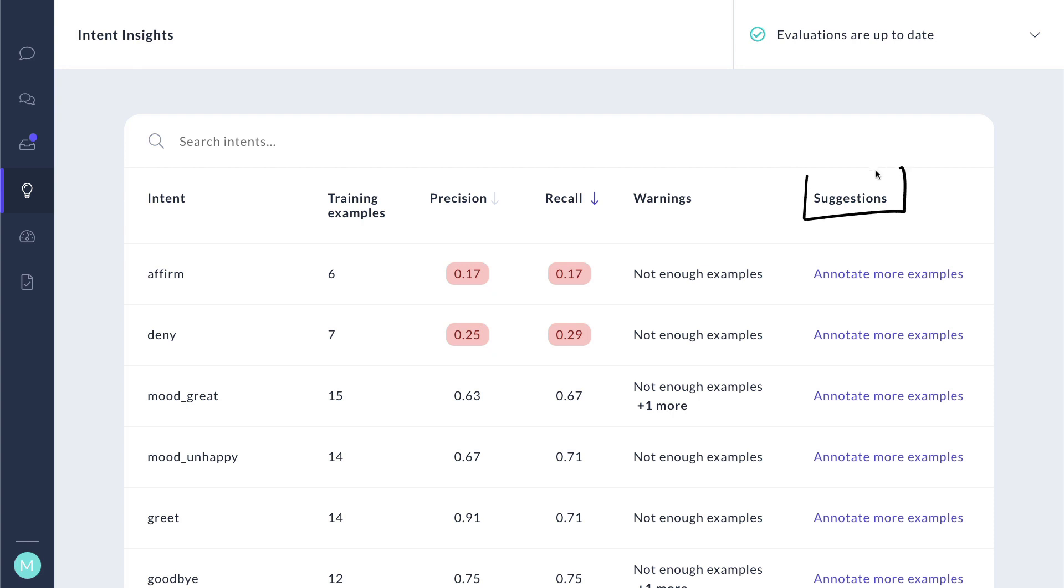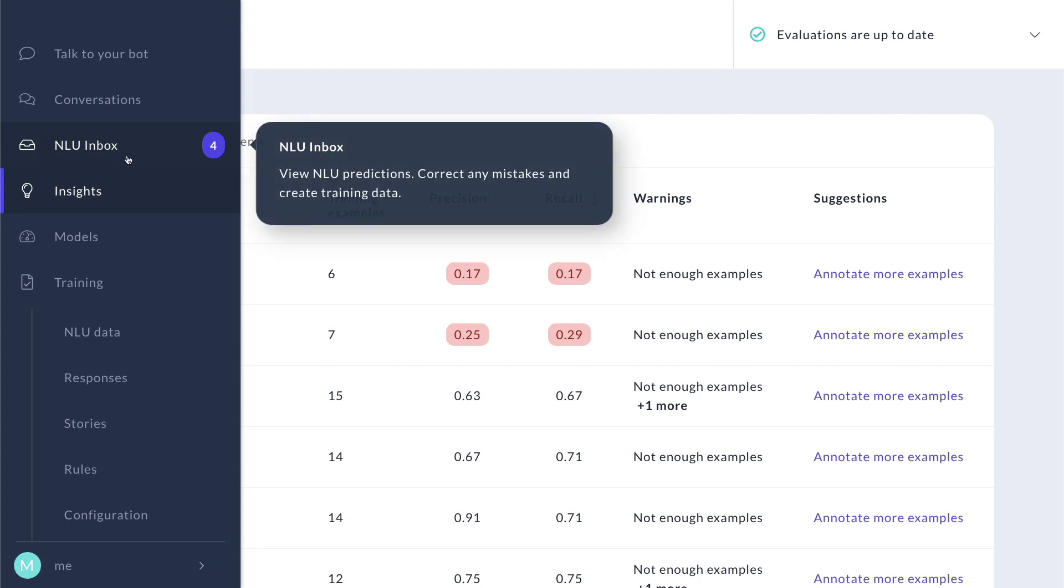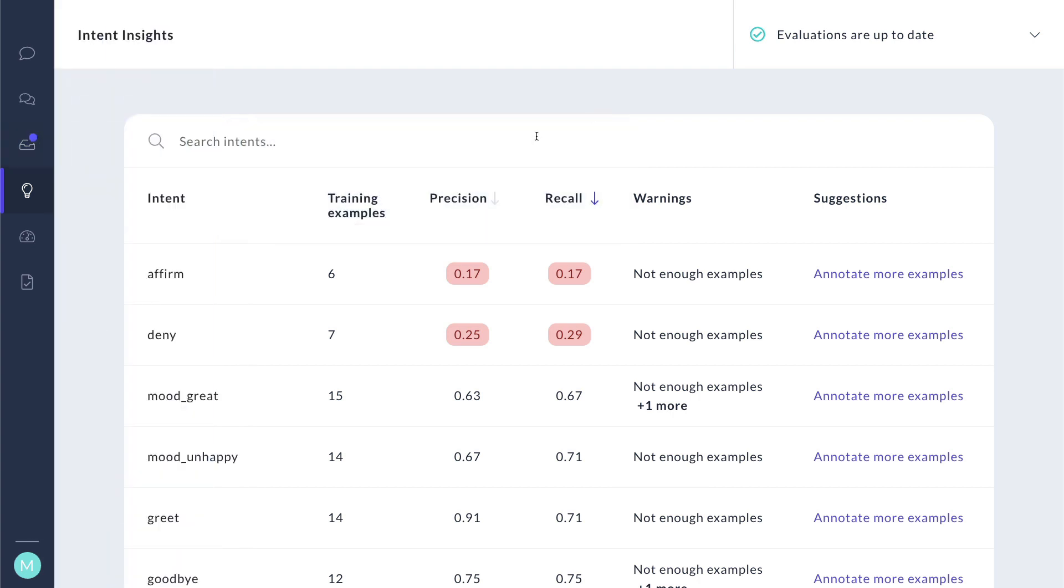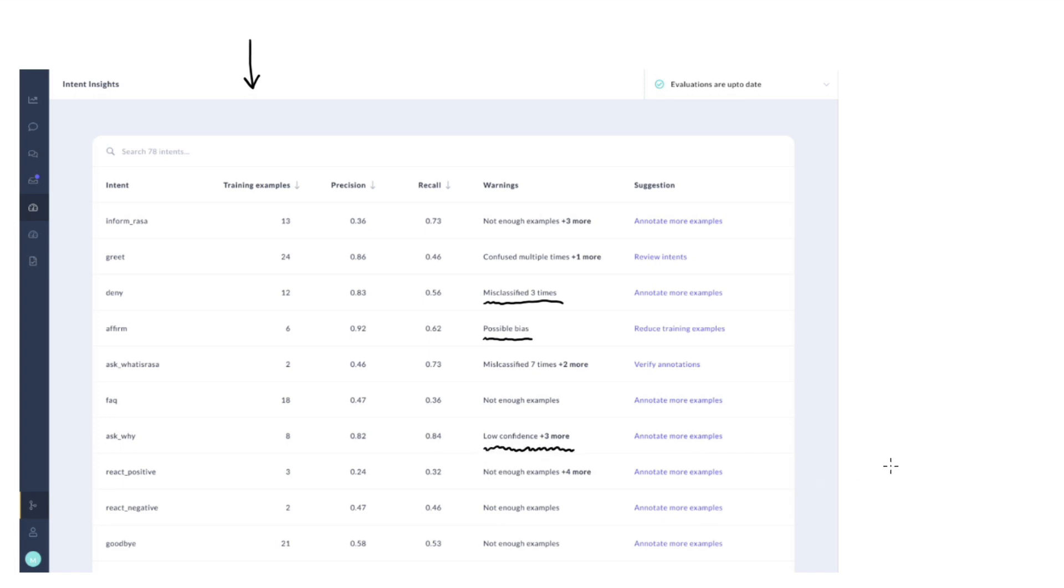Now, note that the suggestions that I have here can be clicked and they will take me to the appropriate NLU inbox to help me get started with labeling right away. Now, to give you an impression of what else you can expect, here is a screenshot from a more elaborate project. And here you can see that the warnings indeed give you more elaborate suggestions. We can notify you that there's been particular misclassifications. We can also warn you that there might be potential bias. And we can also let you know when the model makes predictions with low confidence. And also here we can try to steer you to the right examples to label so that you might improve your overall pipeline.